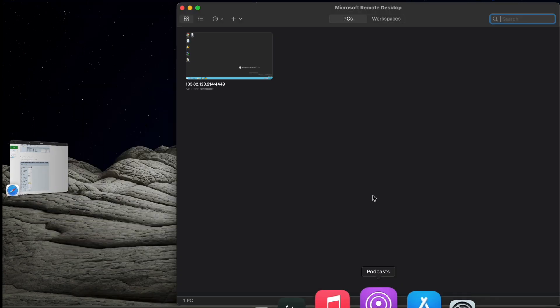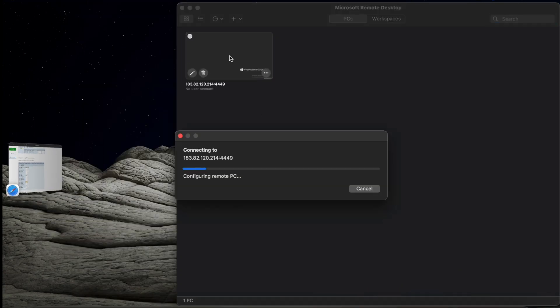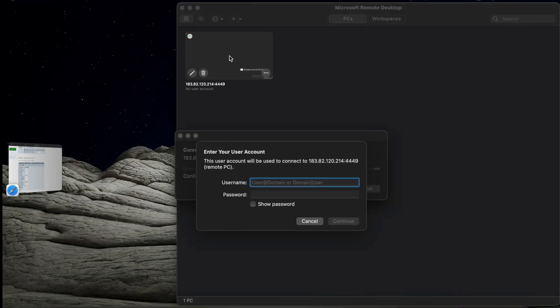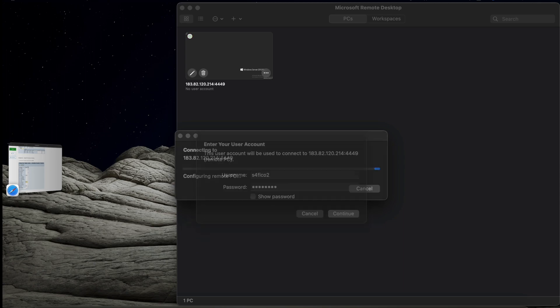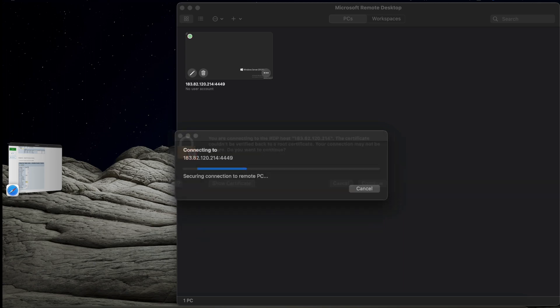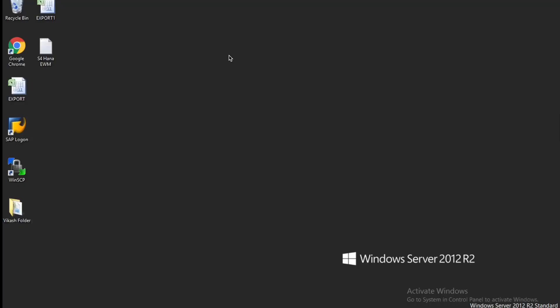Let me enter into the SAP server and use my login credentials. Now I have logged in to my SAP server.